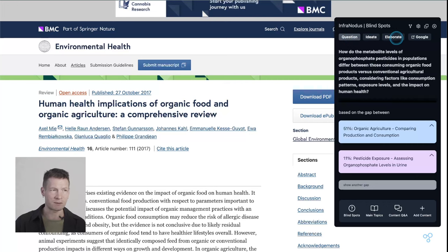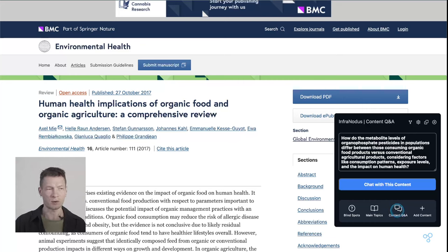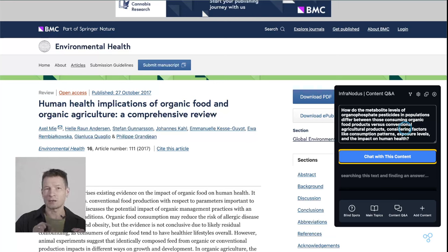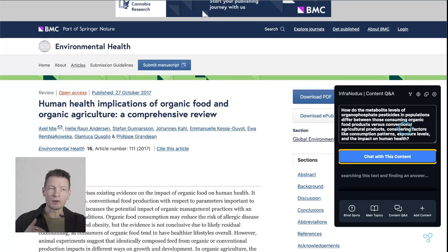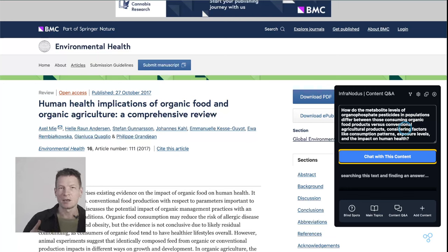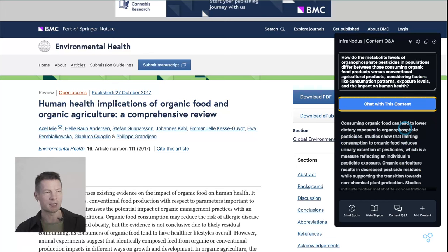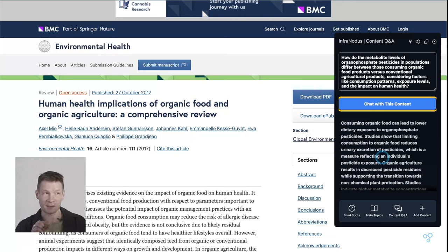We can also take this same question and send it to the content Q&A box, which is also available here. When you click the button it does a slightly different thing: instead of posing this question in relation to the topics and the gap it discovered, it will take all the content of the article and try to come up with an answer that responds to the question while taking into account the context of the whole article. This is usually a really good way to see if there is already an answer inside this text to the question we generated.